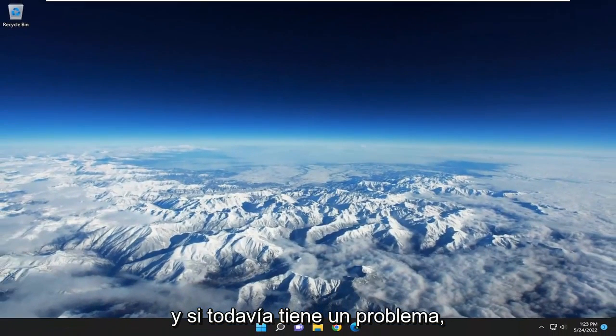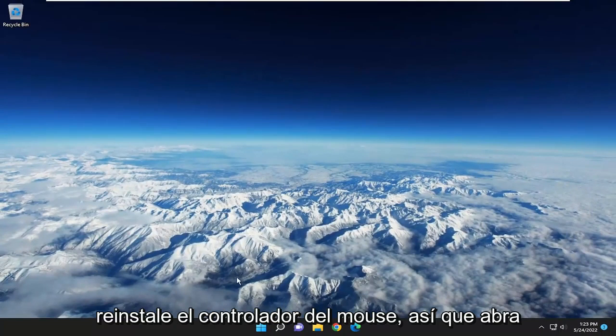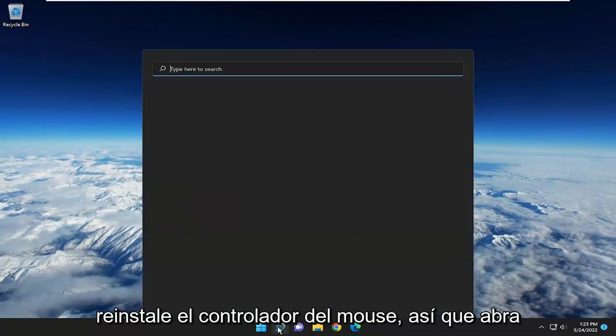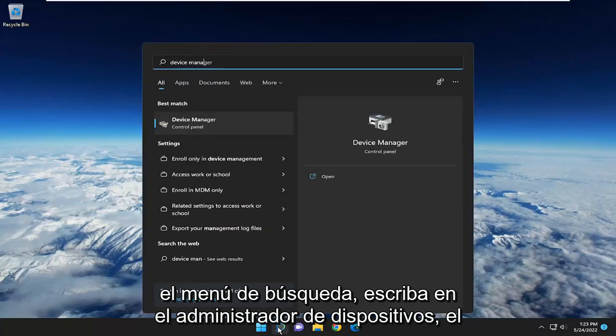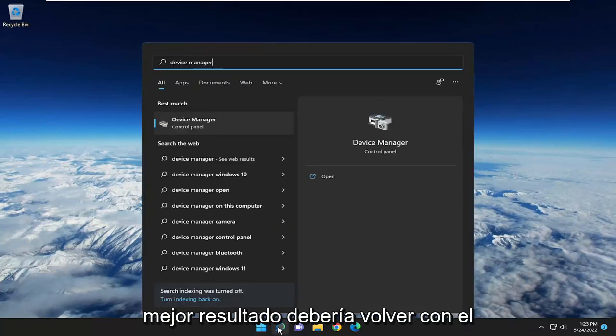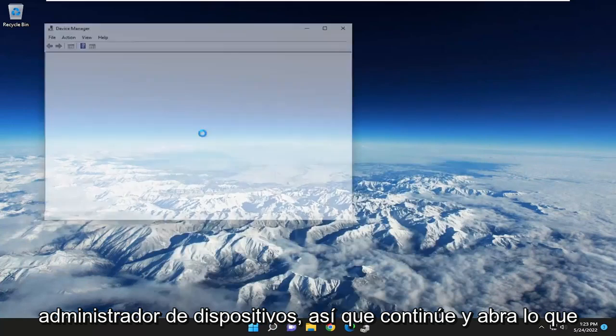And if you're still having a problem, you can attempt to uninstall and then reinstall the mouse driver. So open up the search menu, type in Device Manager. Best result should come back with Device Manager. So go ahead and open that up.